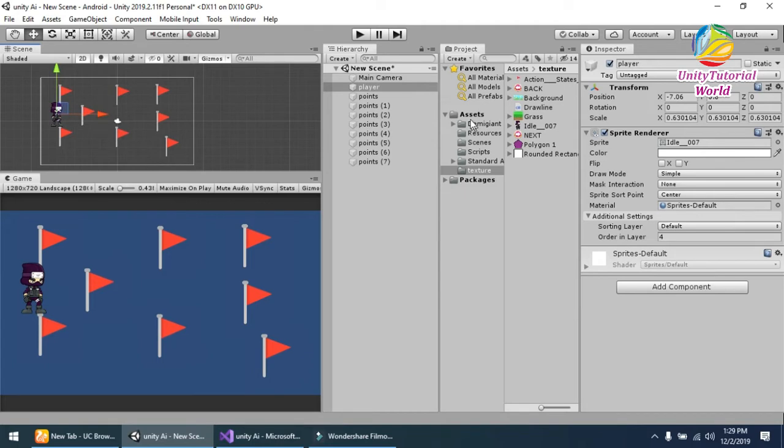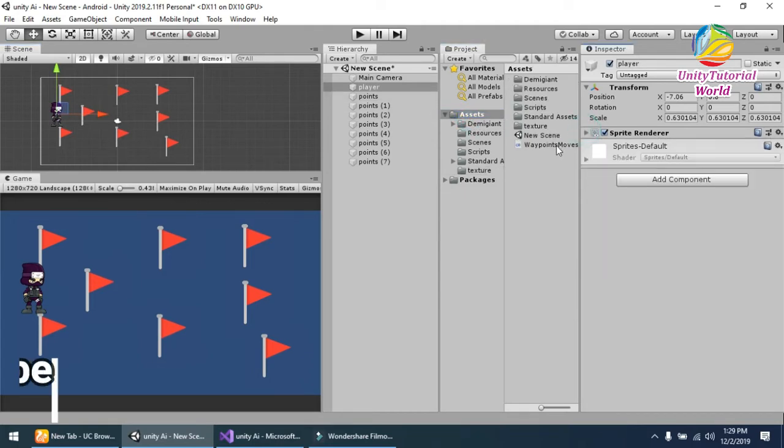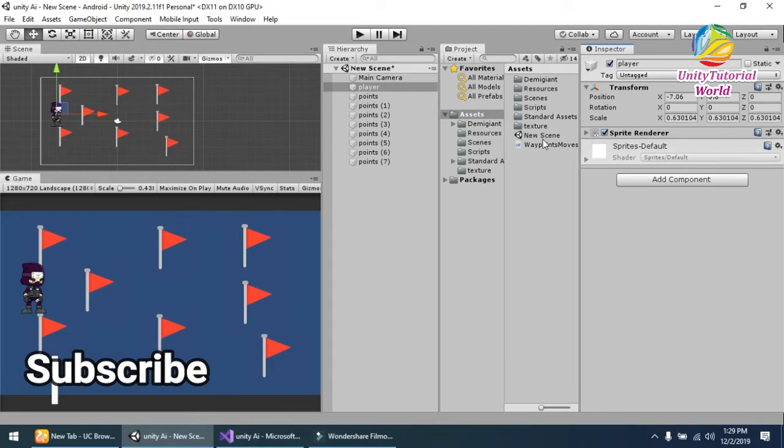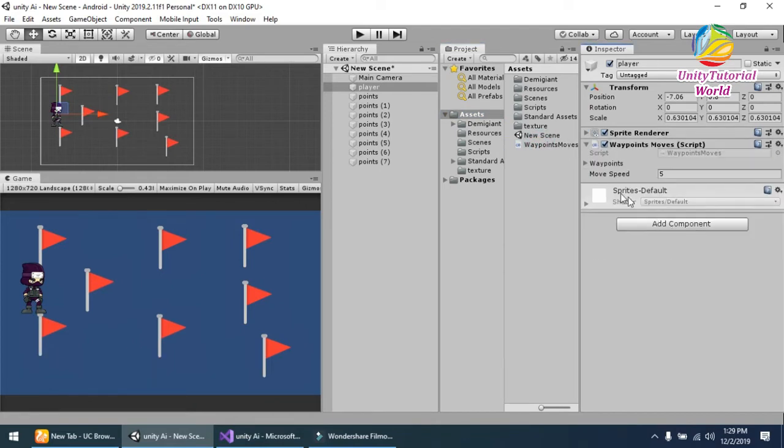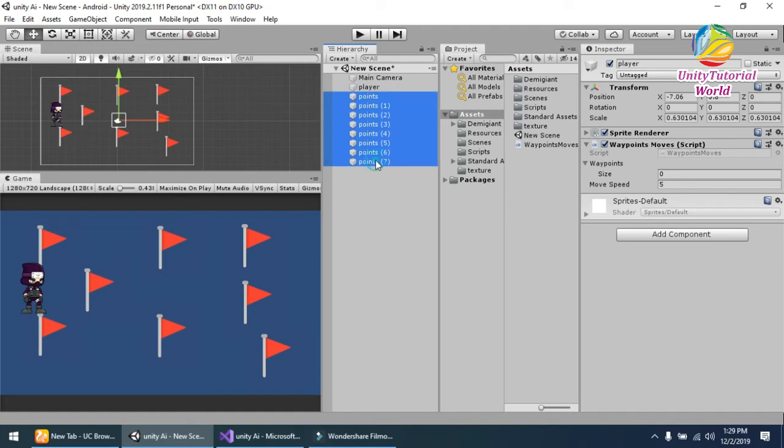Now I have already created a script for this. The name of the script is Waypoint Move. I will provide this script to you for use. Now open this script and drag and drop these points into the array named waypoint.